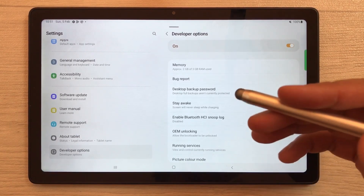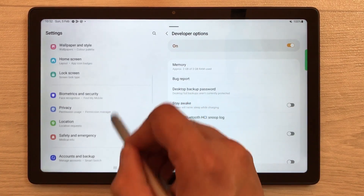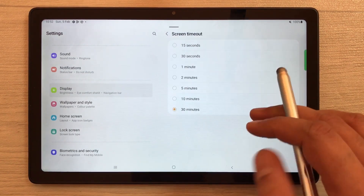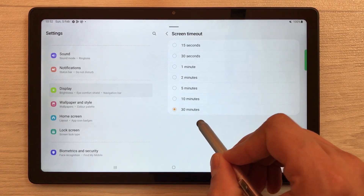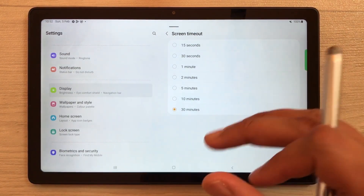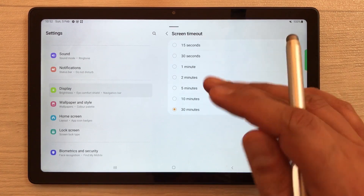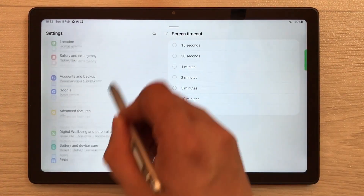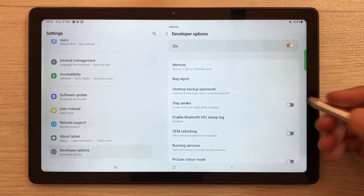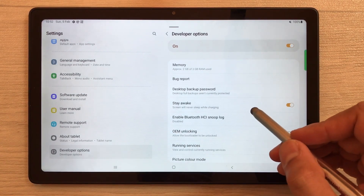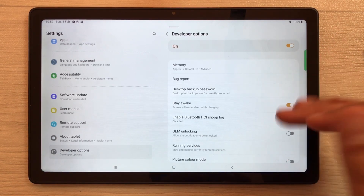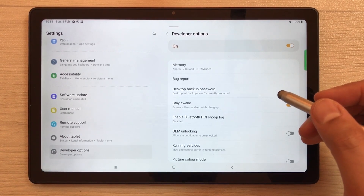The first setting is about screen timeout. Go into the Display setting and you'll see the 'Screen Timeout' option — the maximum is 30 minutes, after which the screen will sleep. But if you want your screen to stay awake all the time, go to Developer Options and enable 'Stay Awake'. The screen will never sleep while charging and will always remain on.